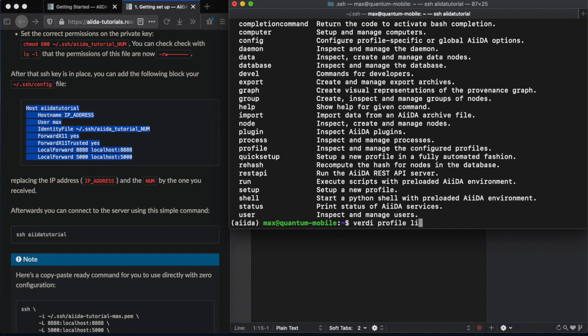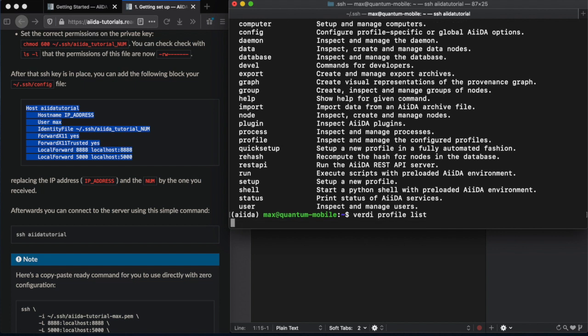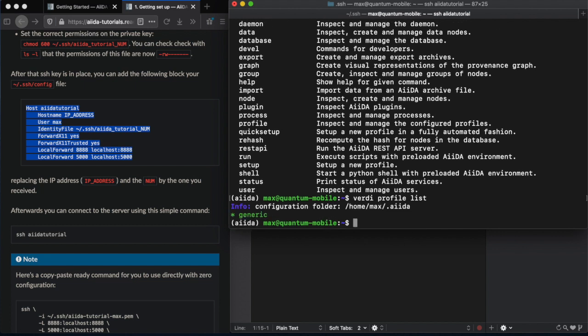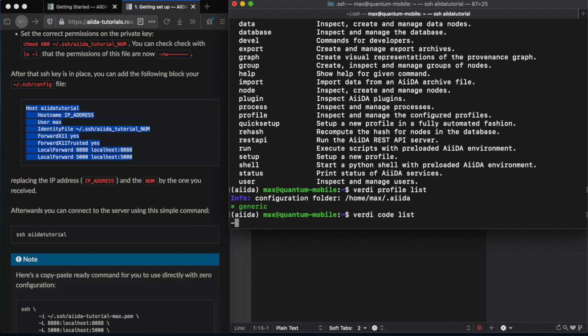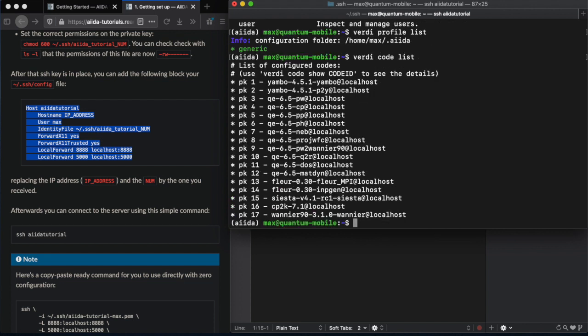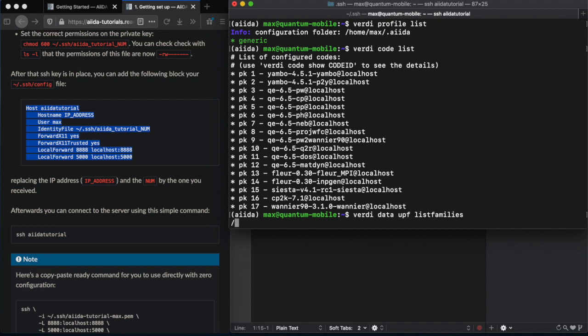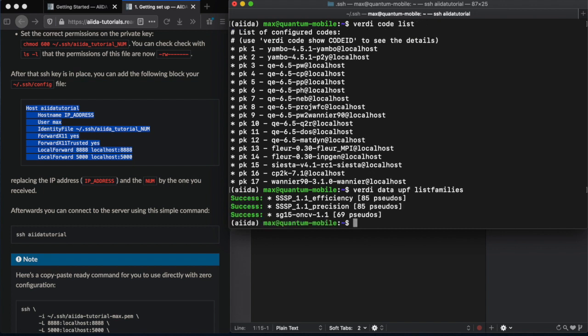The AIDA environment comes preloaded with a Verdi profile, generic. And within that profile, there are already codes set up to interface with all of the codes also installed on the VM. And for Quantum ESPRESSO users, you also comes preloaded with pseudo potential families.